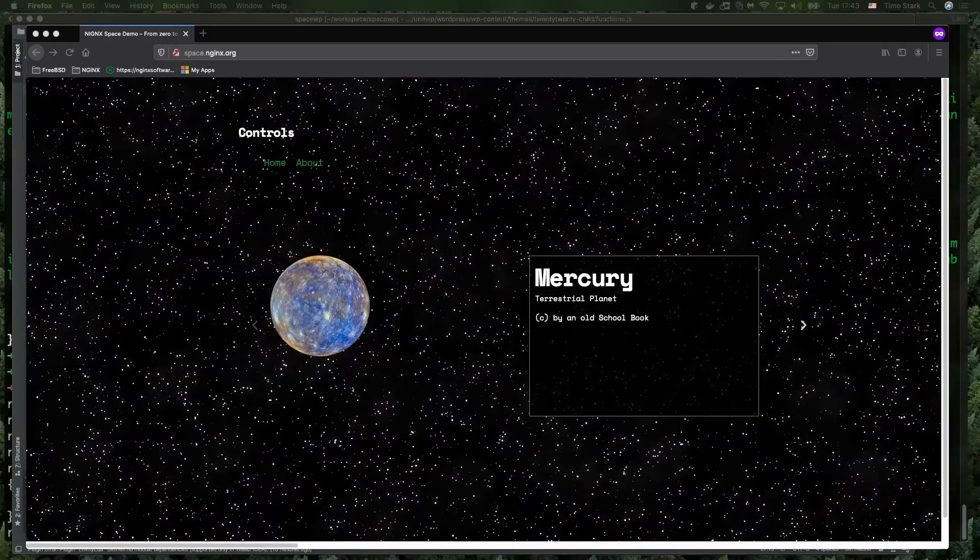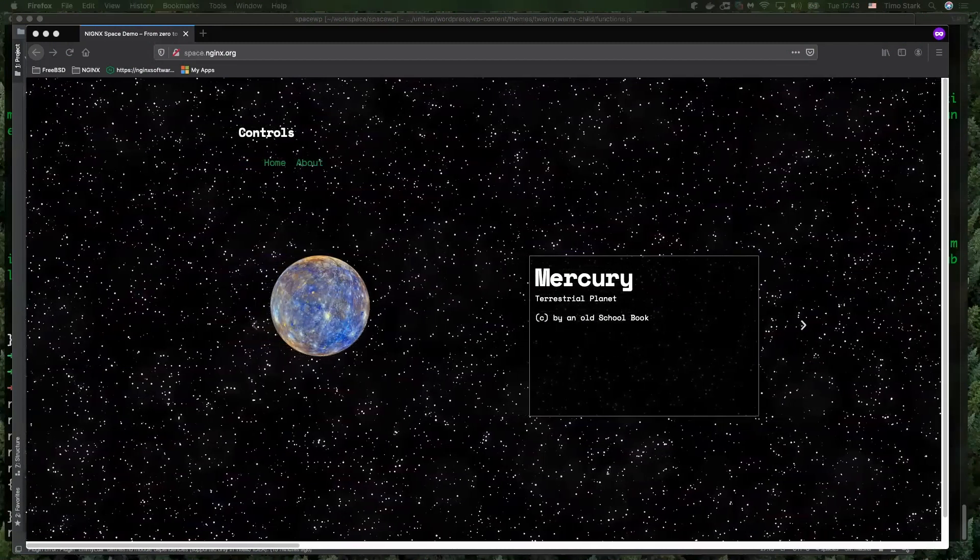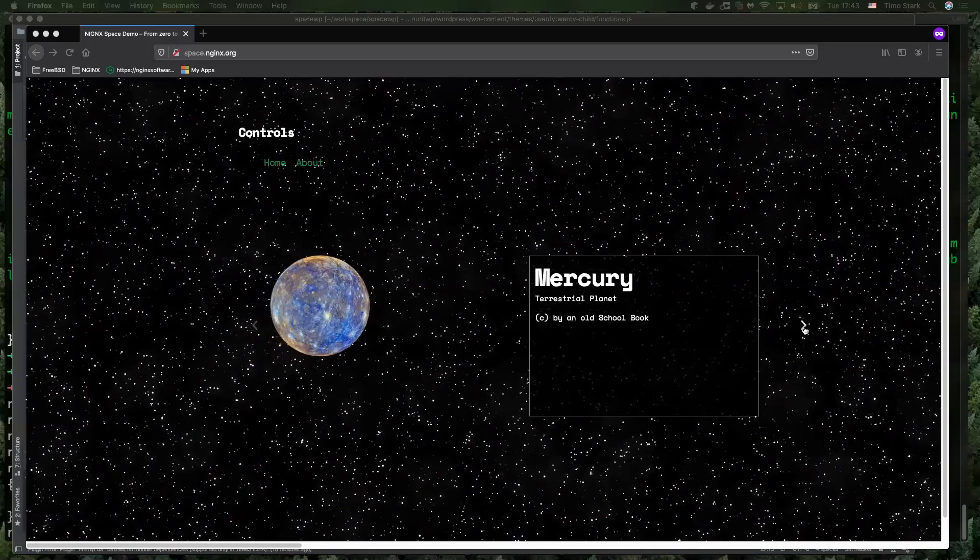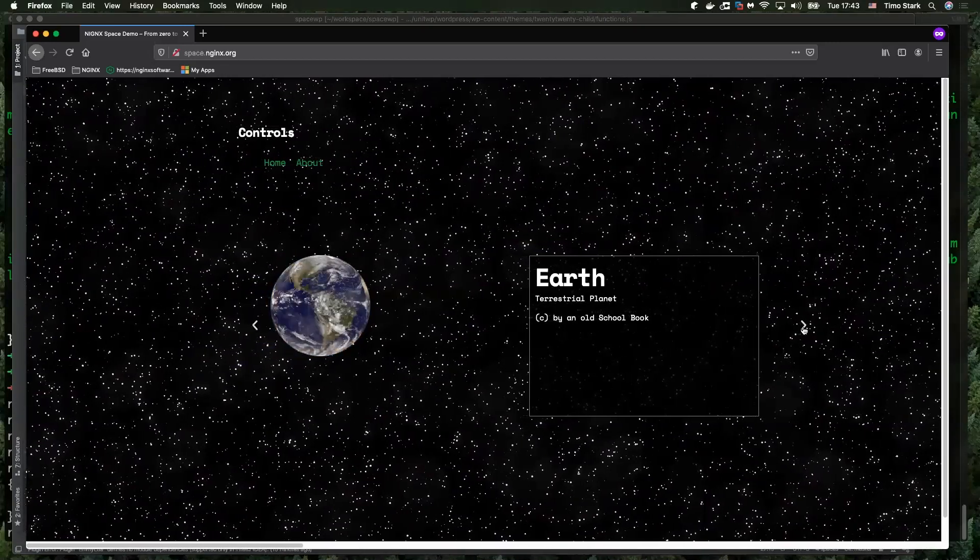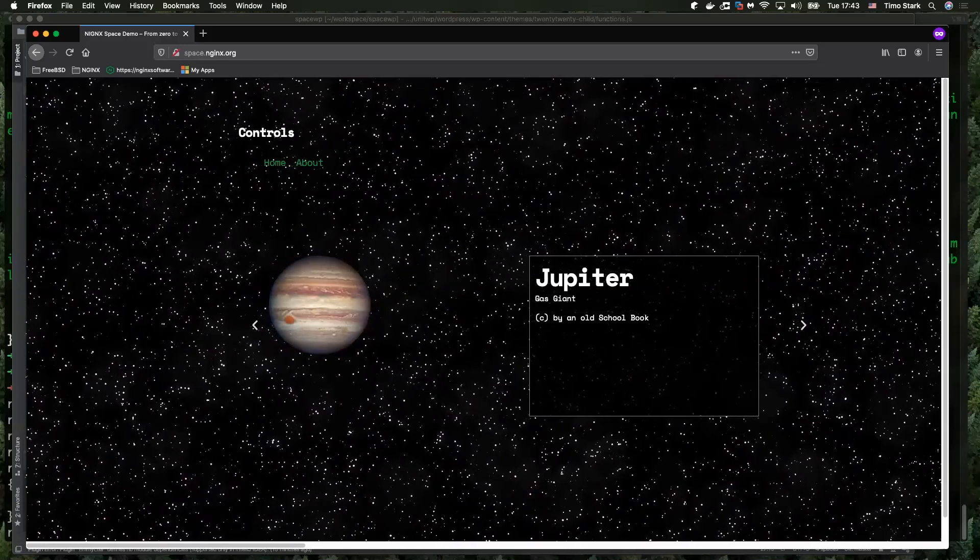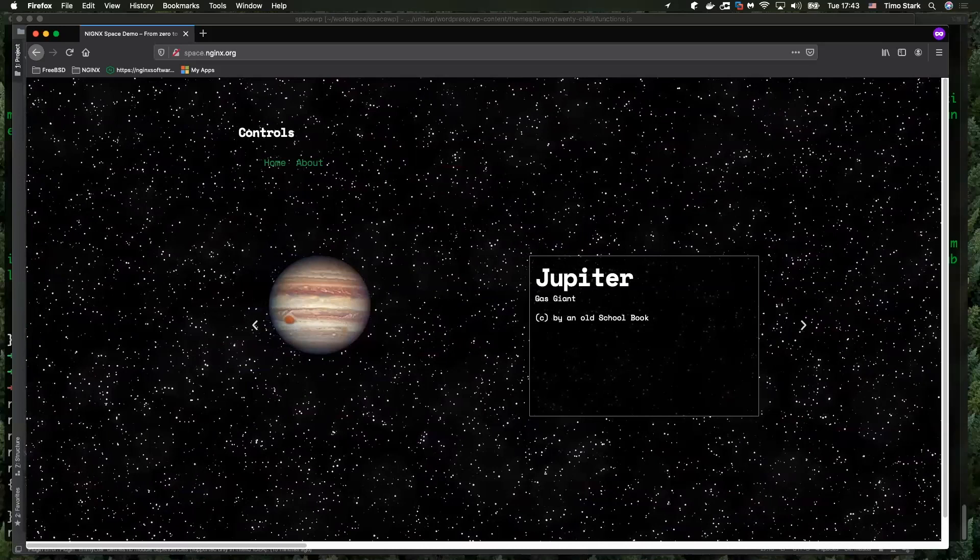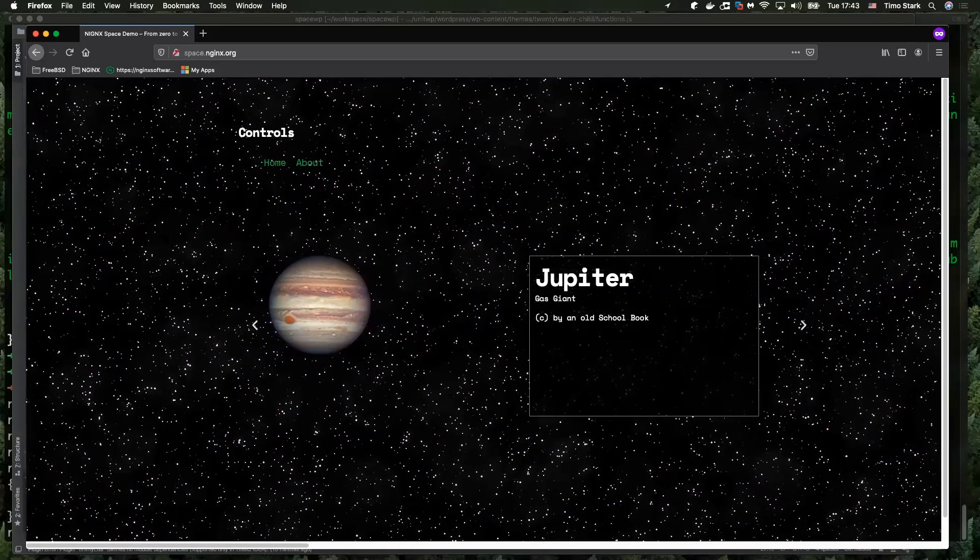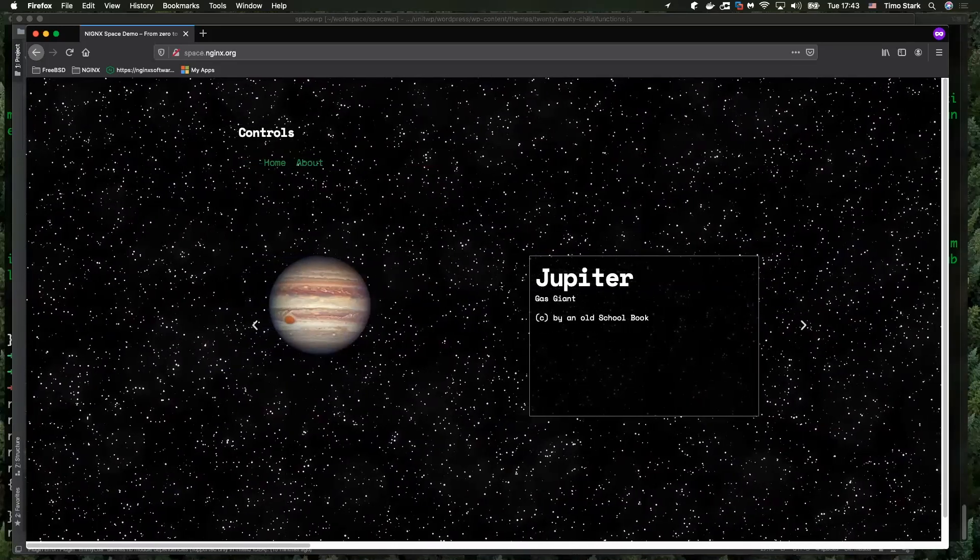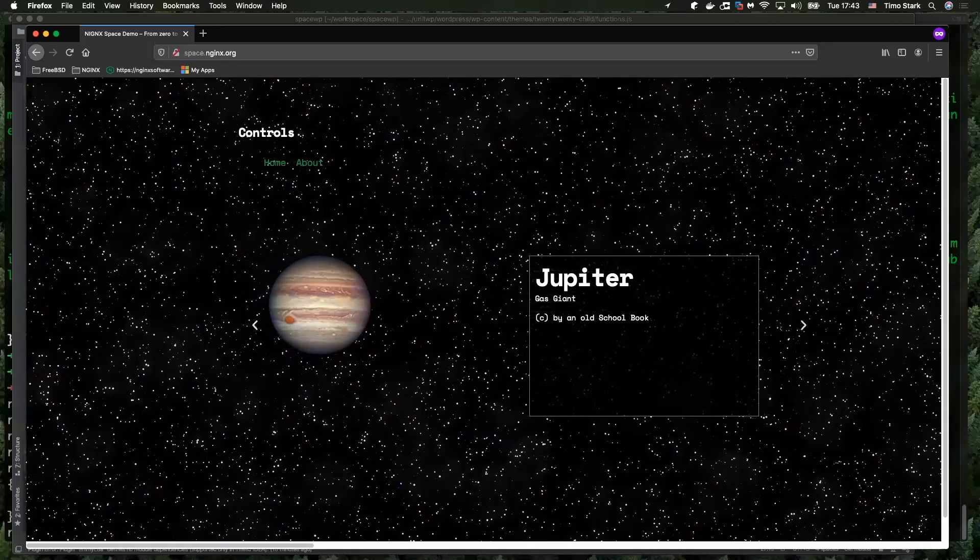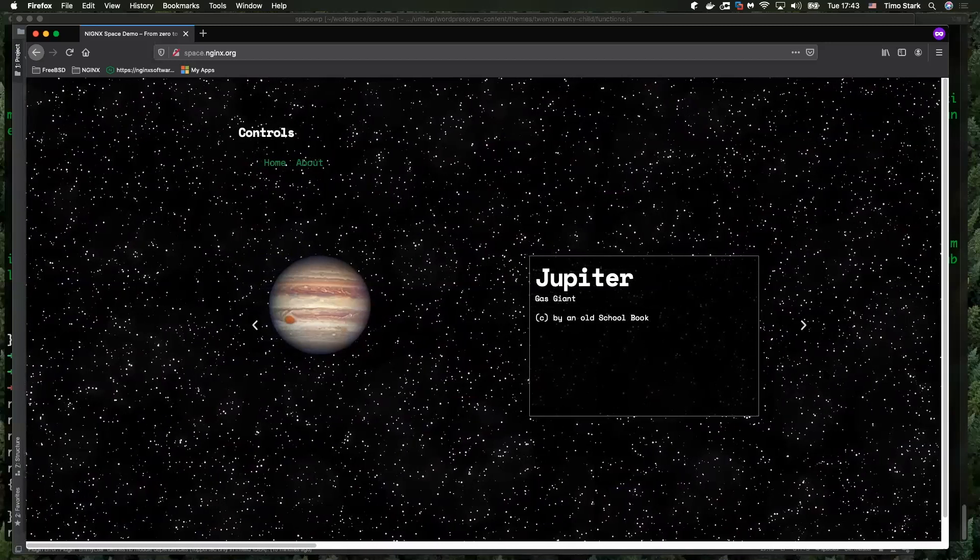So Libby, we use Elementor as a page builder to build this little gallery for the planets as well as a little CSS based background effect that makes it a little bit more spacey. Do you like it? Yeah, I think it looks really good.